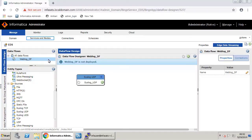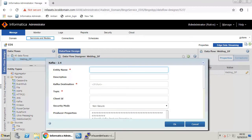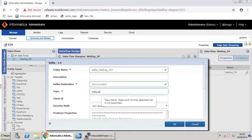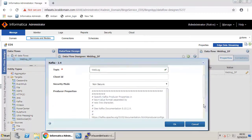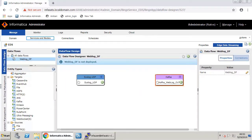Now scroll up to the Targets section in the Entity Types pane. Drag and drop the target entity Kafka onto the workspace. In the target window, enter the entity name, Kafka destination, and the topic name. Data records are stored in categories known as topics. Weblog is the target topic used for this data flow. Click OK. The target is created in the workspace.